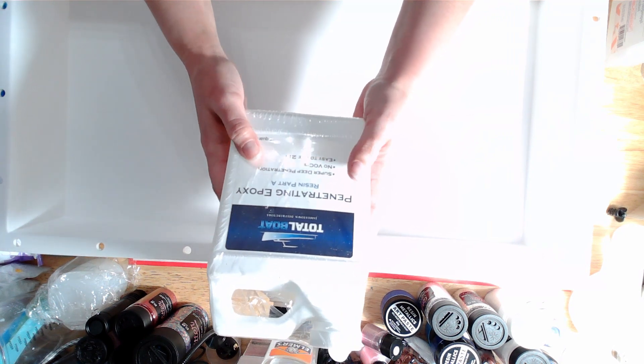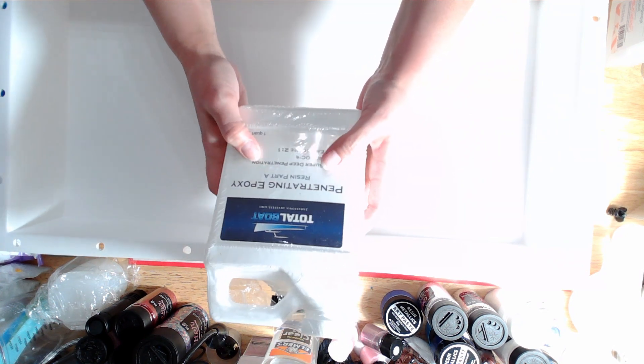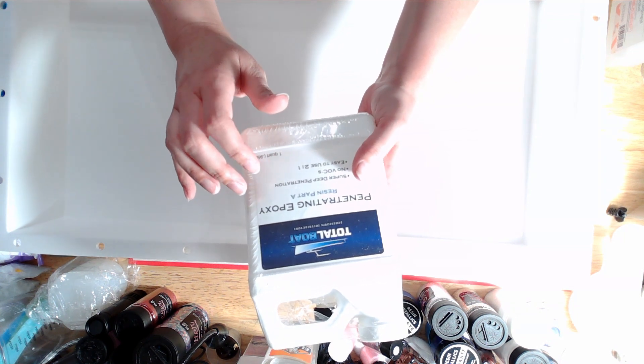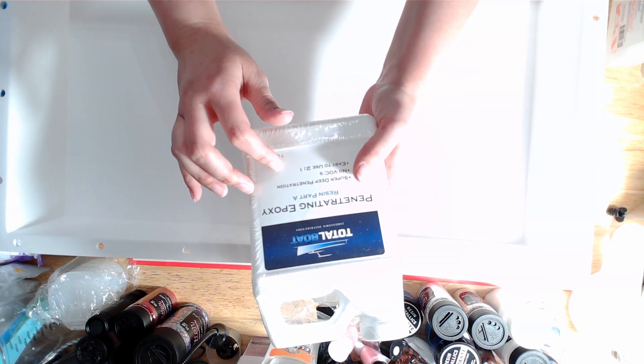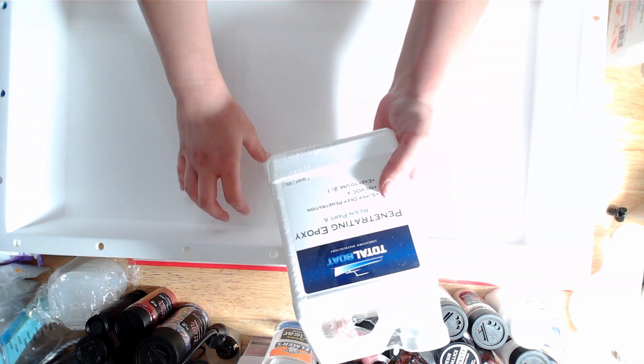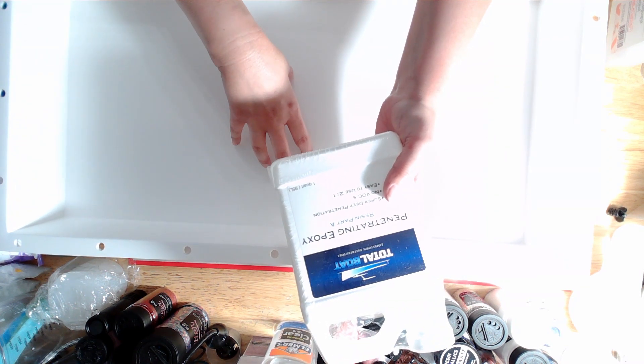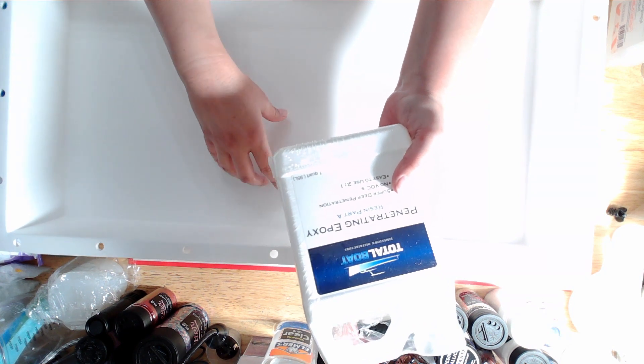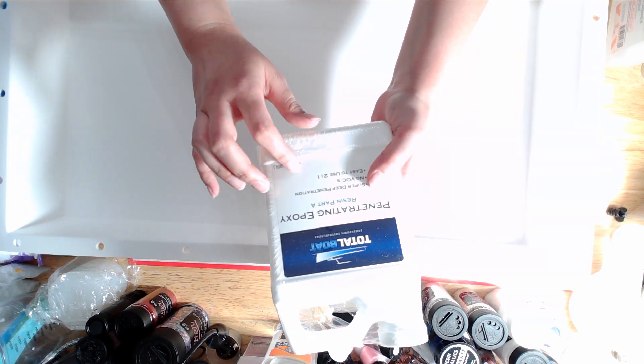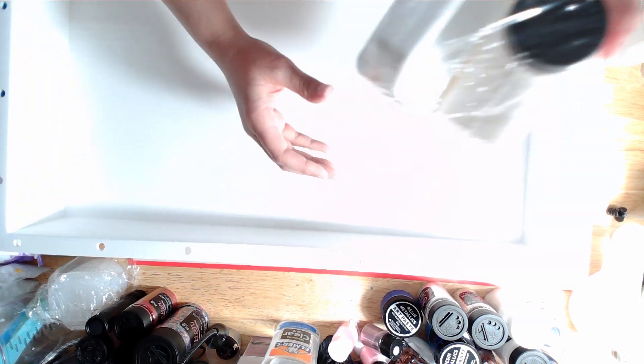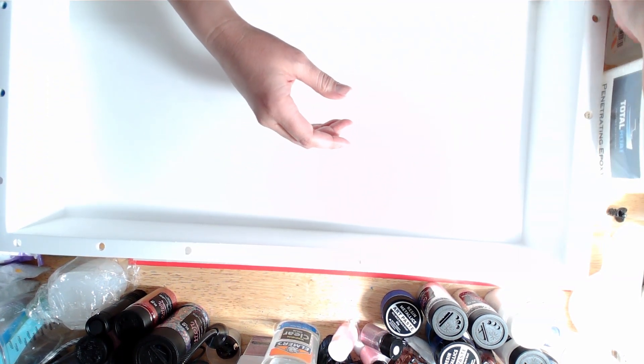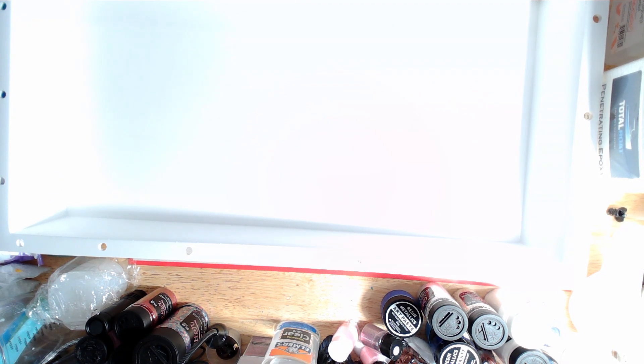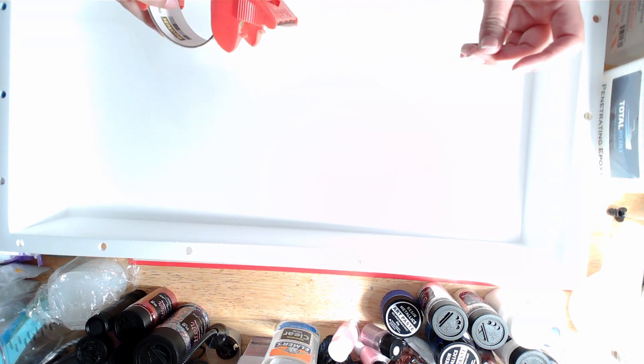I'm going to clean up the mold and then I'll be using penetrating epoxy. This is specifically to get into the wood to seal it, so when you do your deep pour you're not going to have bubbles coming out of the wood. It's going to be my first time using the penetrating epoxy by Total Boat.